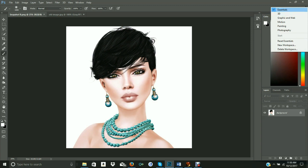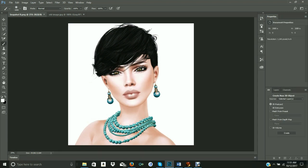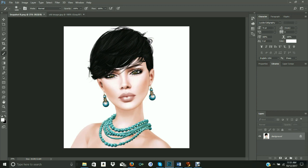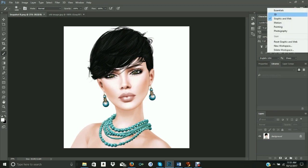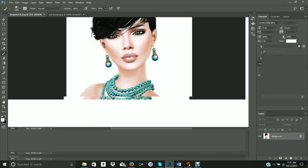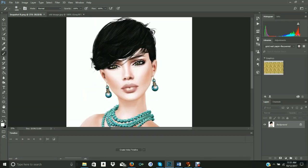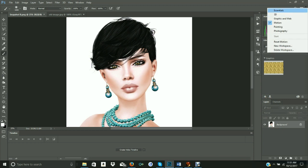Essentials is the default workspace, but you can choose 3D. You could also choose graphics and web, and you can see that everything changes here based on that. You can choose motion, but I'm going to go back to essentials. You've also got painting and photography. You can reset your taskbar — it resets the current one you're on. You could add a new workspace if you want to customize it, and you can delete a workspace as well.